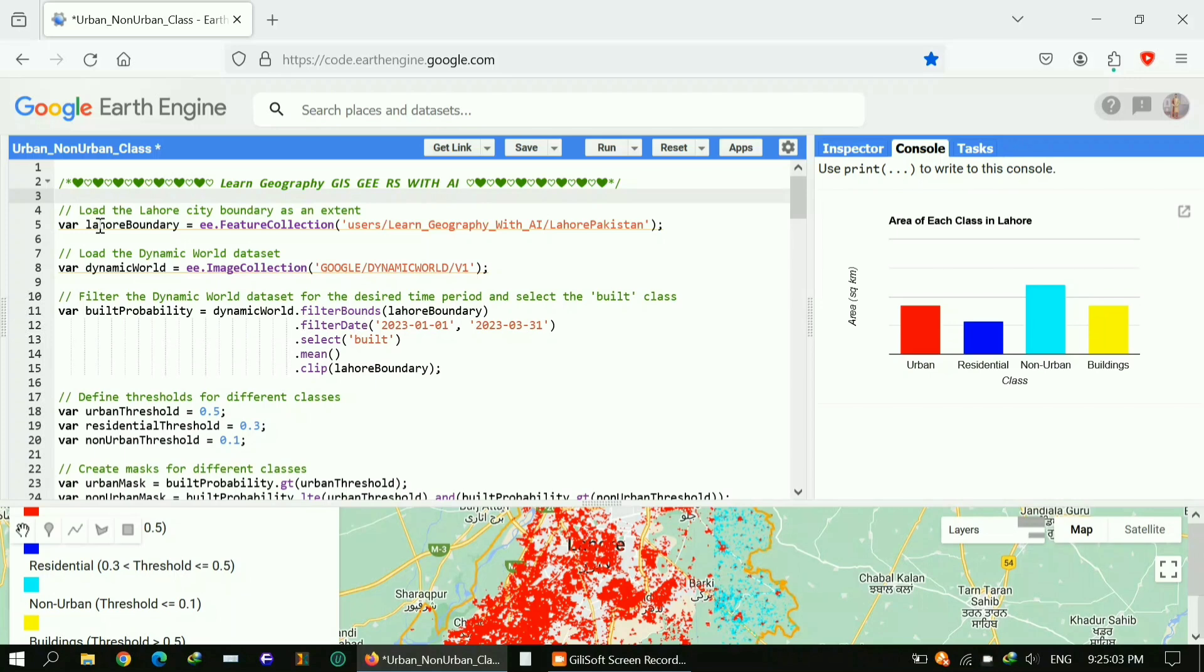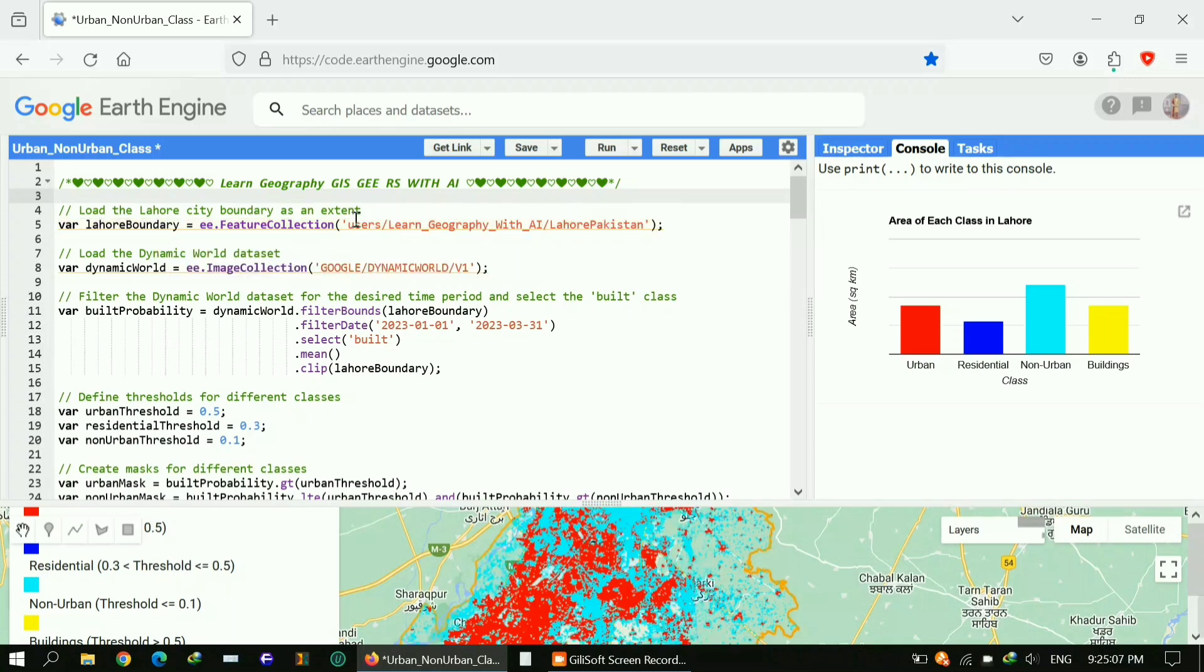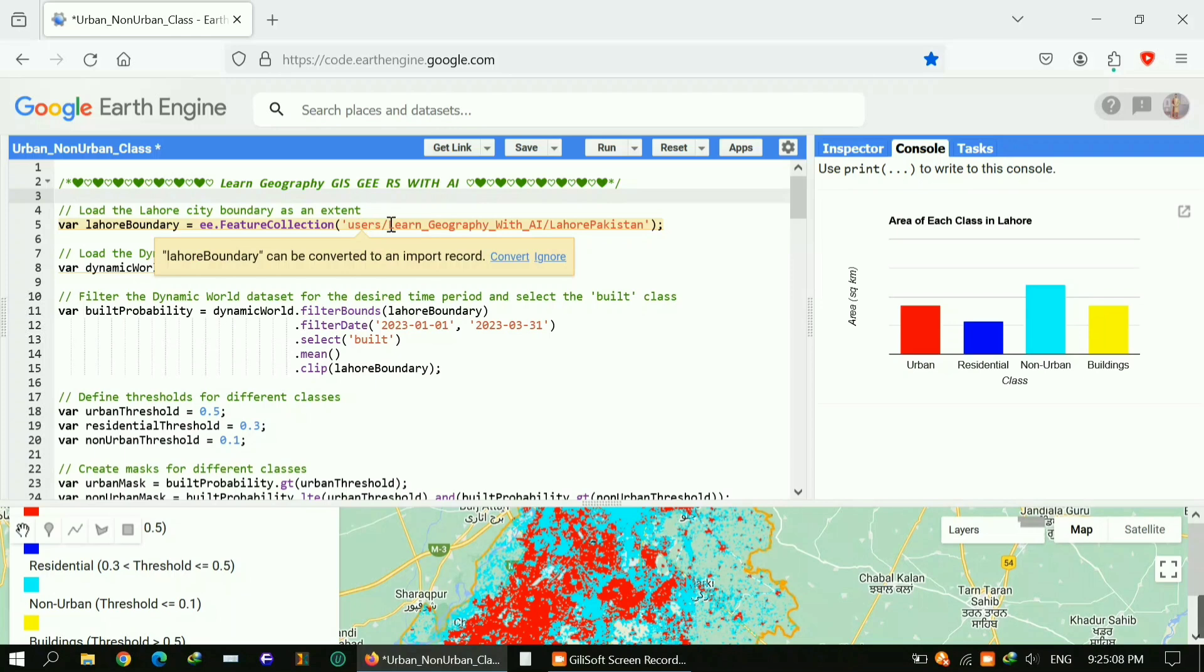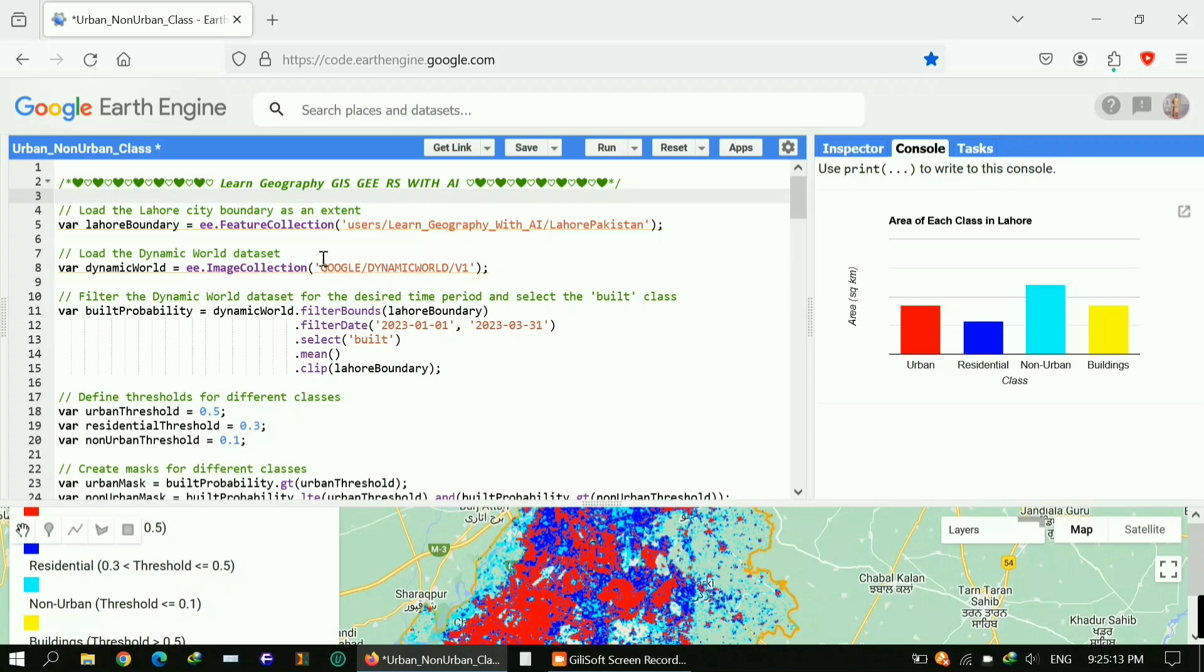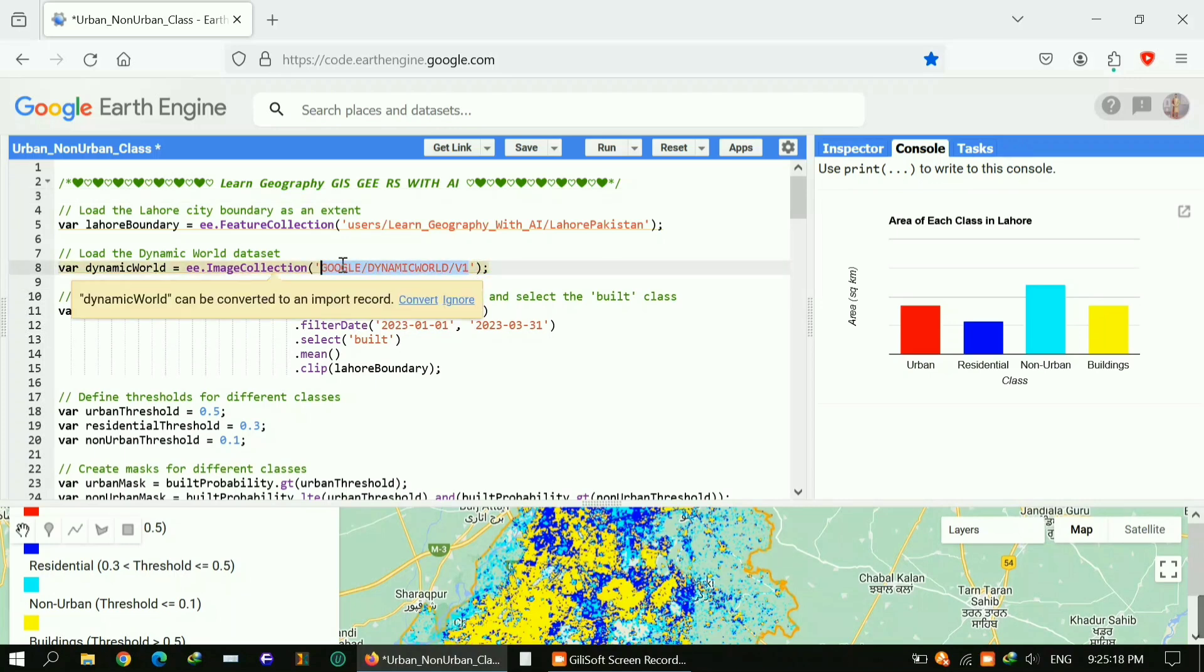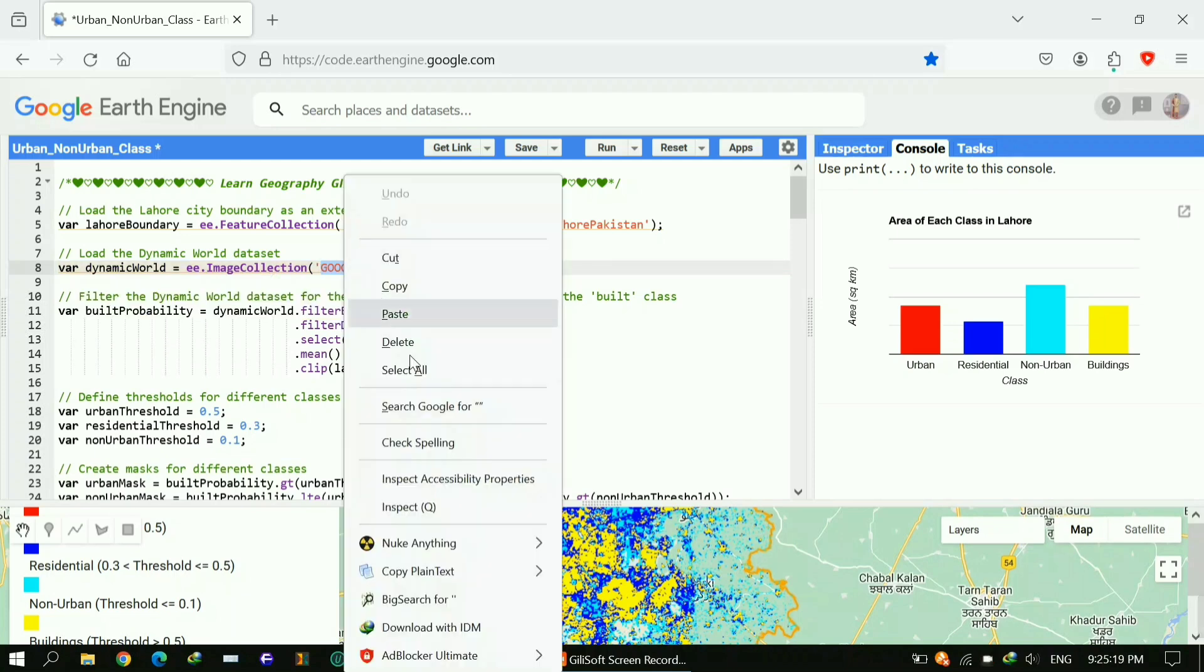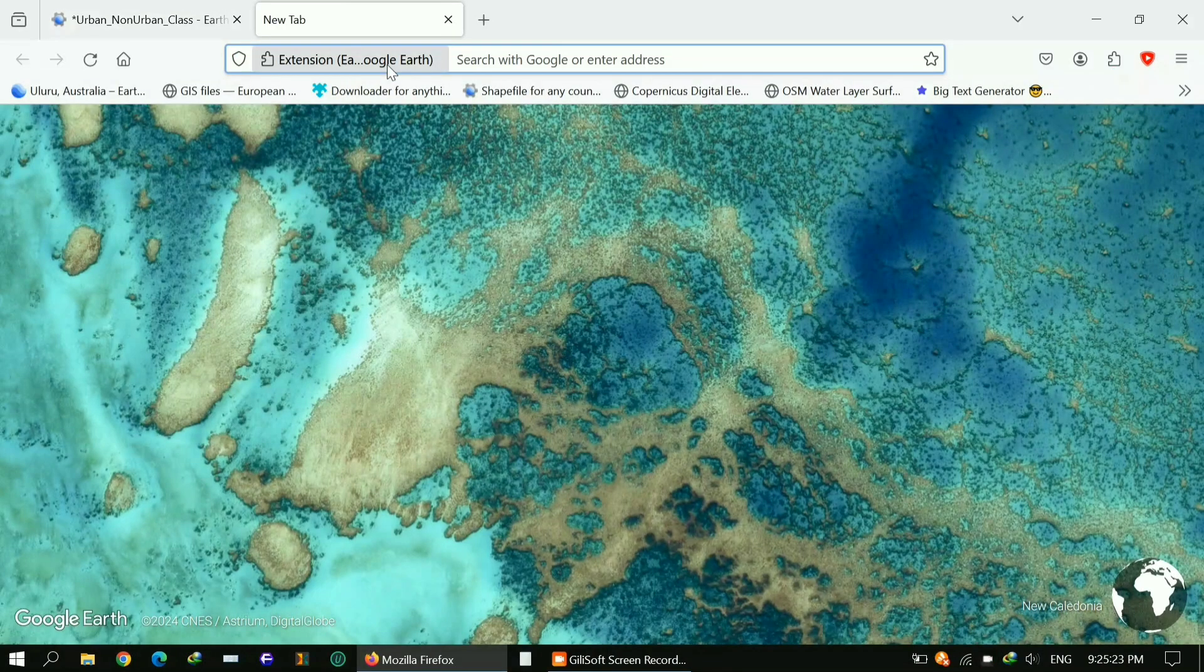Now let's move to the code. First of all, I loaded my area of interest which is Lahore city of Pakistan. I loaded my shapefile so you can replace your table ID here and rest of the code will remain the same.